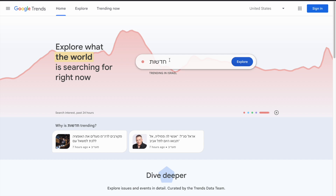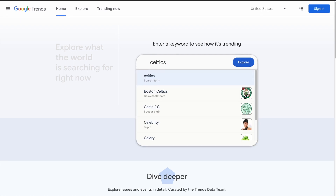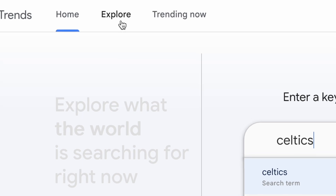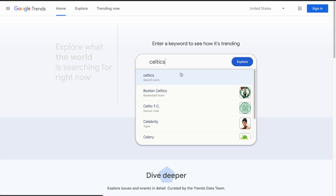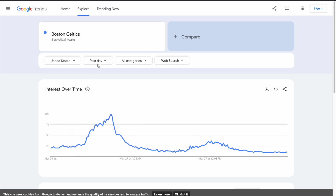Let's say that you type here a search term — it can be anything. You can also do the same on the Explore tab if you click here. When you make a search, it shows you the popularity of this search term over time. It is currently selected as the last 24 hours, but you can change and adjust the time period from here.